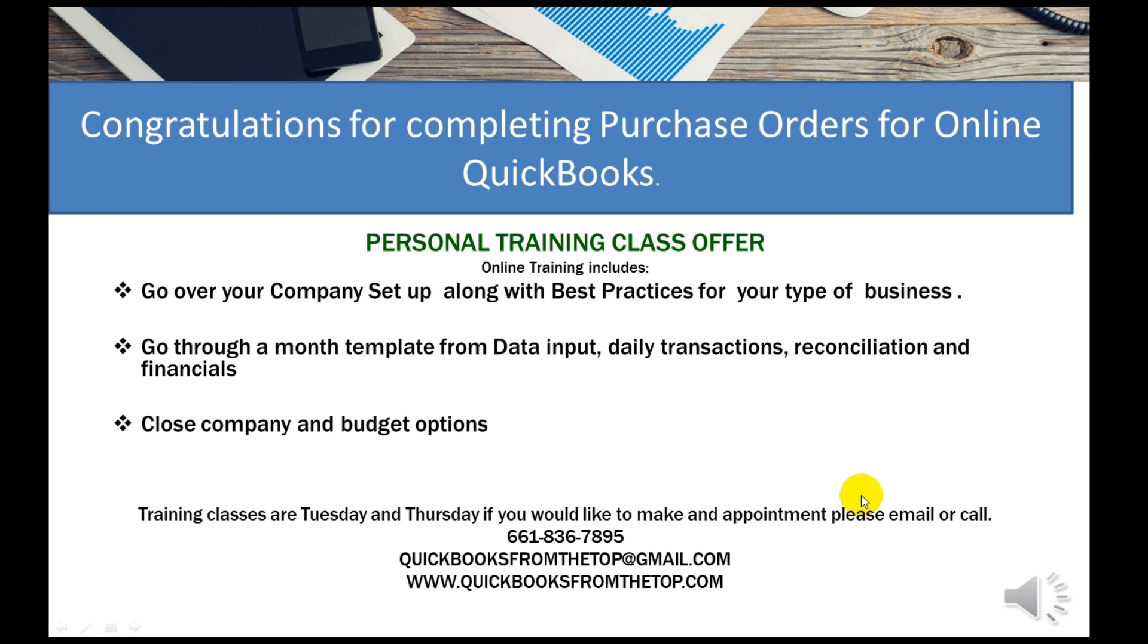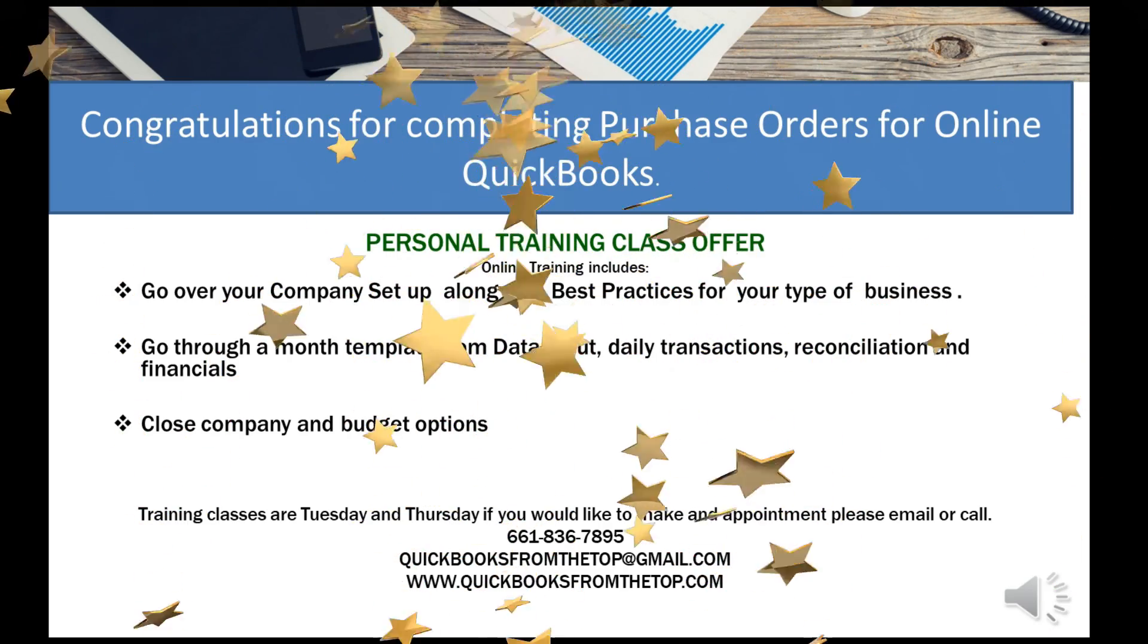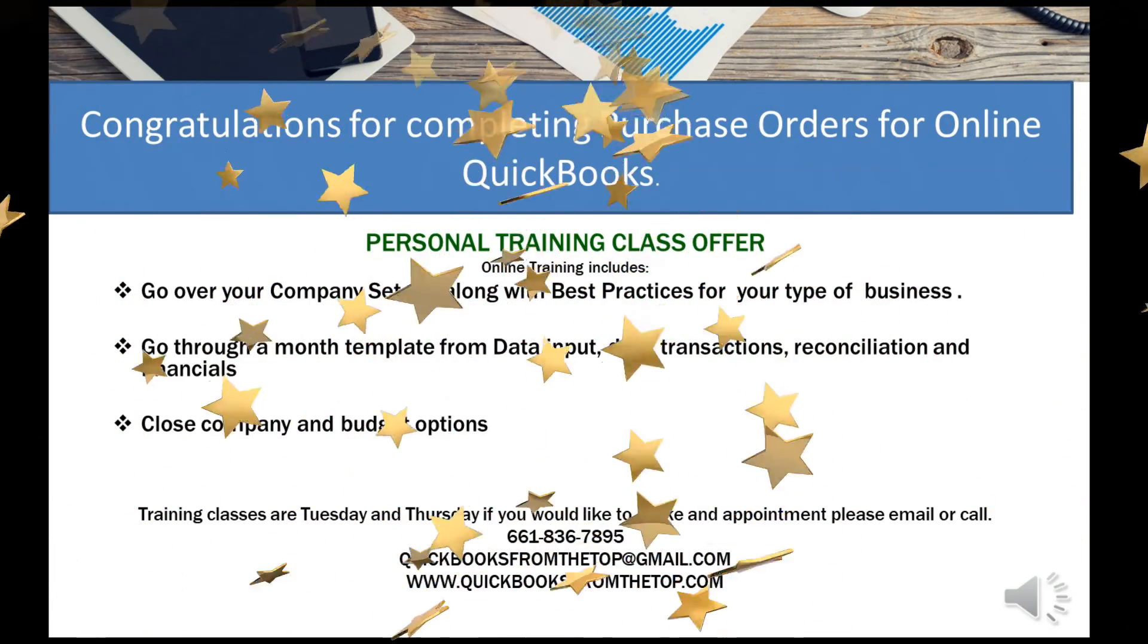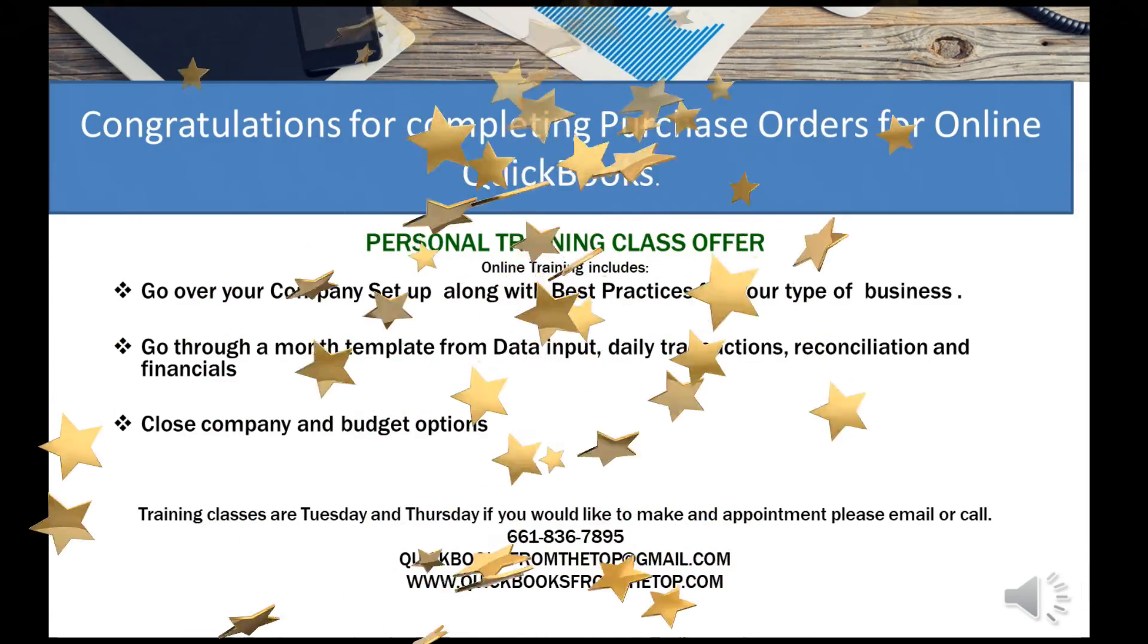Well thank you for joining purchase orders for online QuickBooks. If you need any personal training please give me a call at the number below or email. Thank you.